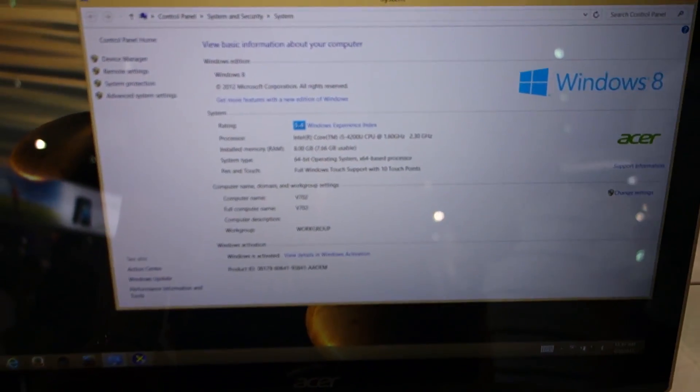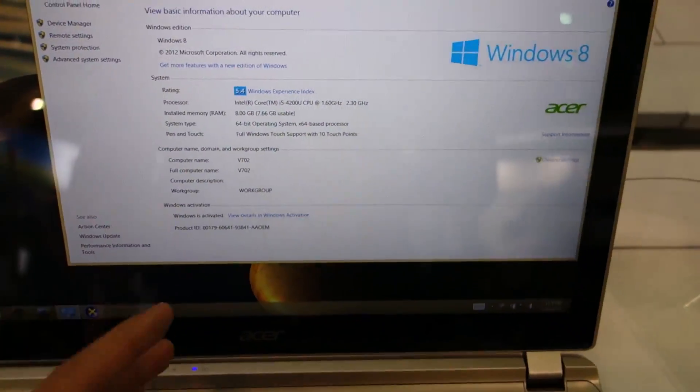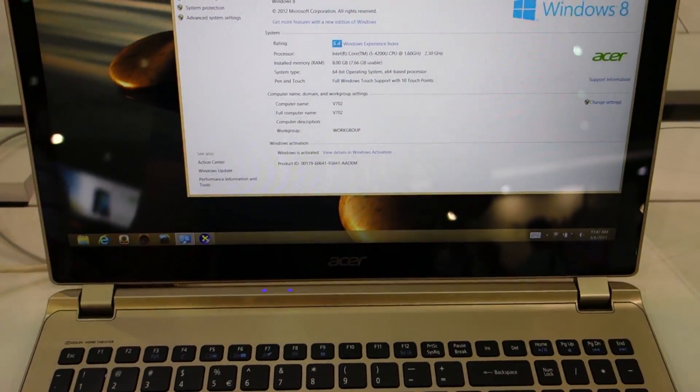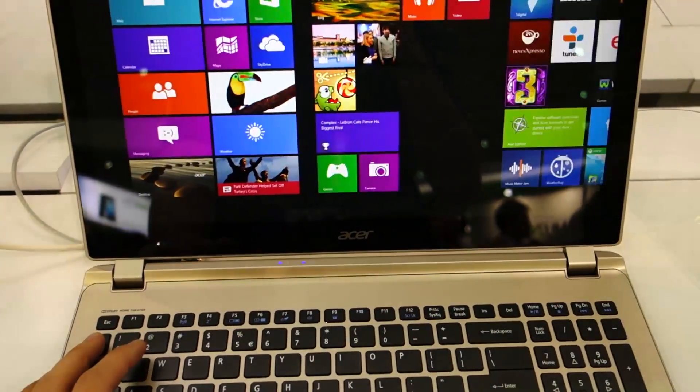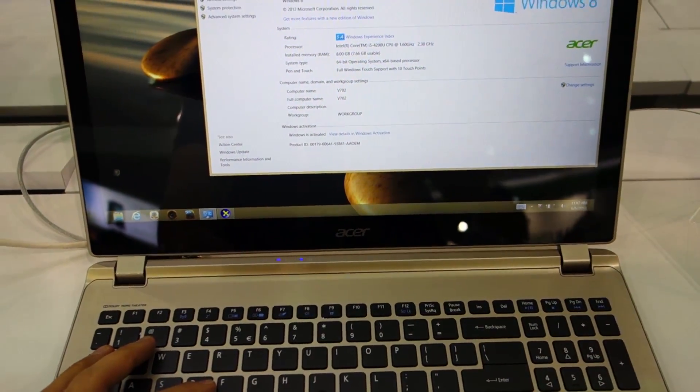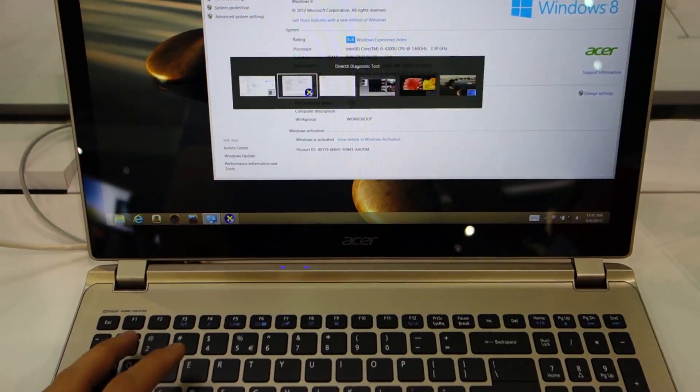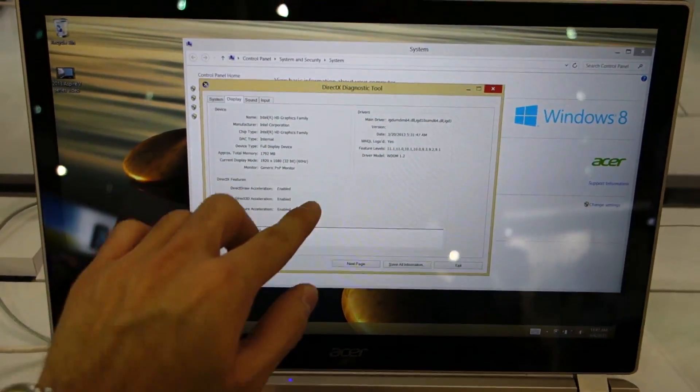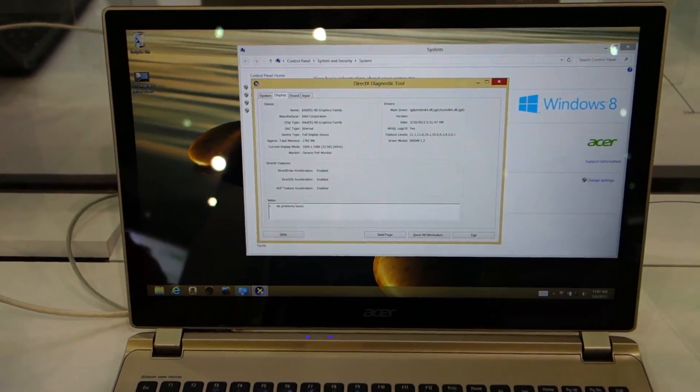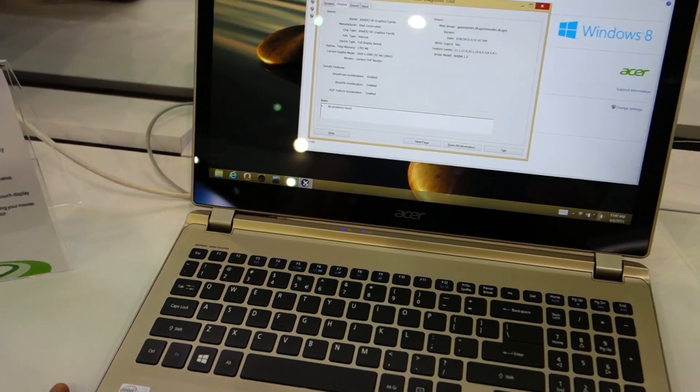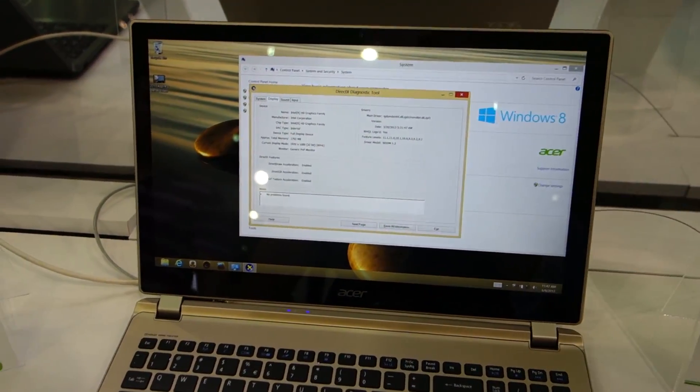It has 8 gigabytes of RAM running on Windows 8 64-bit edition. The resolution is 1920 by 1080, so it's 1080p. There isn't any indication whether it has a dedicated graphics card.